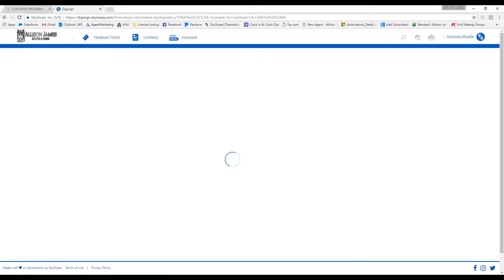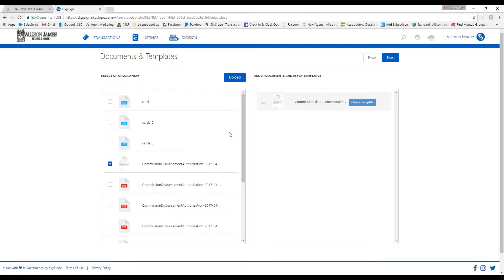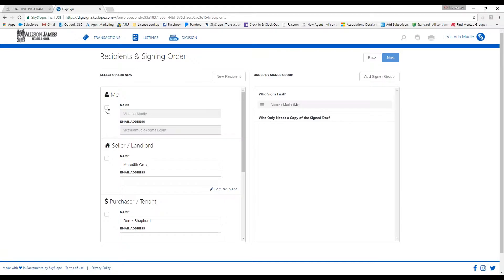You'll checkmark the box to the left of the correct document, and then click on DigiSign. This is going to open up a brand new page. As you can see, the correct document has already been selected, so you can just go ahead and click Next.